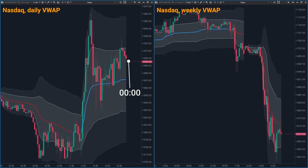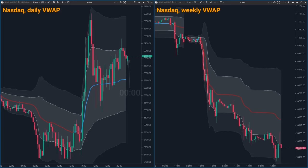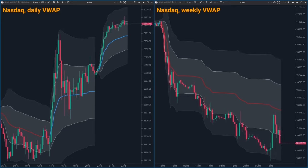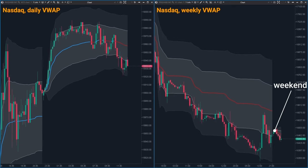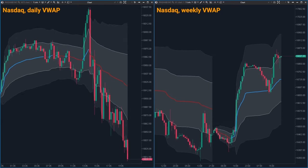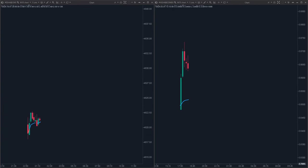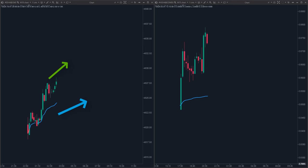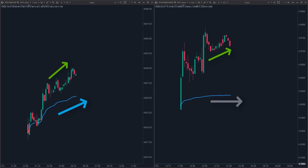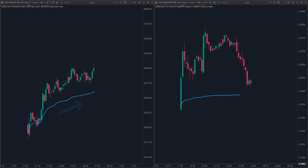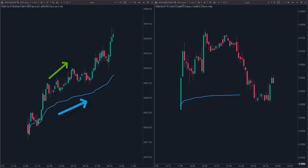Let's break this down in a simpler way. Imagine VWAP as a moving average price that pays attention to how much is being traded — it's like a price tag that listens to what's happening in the market. Picture two scenarios: one where prices go up and lots of trading happens, and another where prices go up but hardly anyone's buying. If trading stays strong, VWAP moves along with the trend — it's like saying, yeah, this price makes sense.